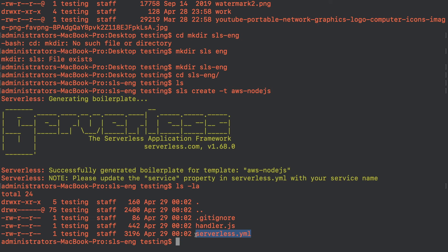The serverless.yml, handler.js, and .gitignore files were created automatically by the Serverless Framework. That's it for this video. In the next video we are going to look at what exactly the serverless.yml file is, how to write our functions, and what the .gitignore file is. I'll see you in the next video, and please subscribe to my channel using the bell icon below. Thank you so much.